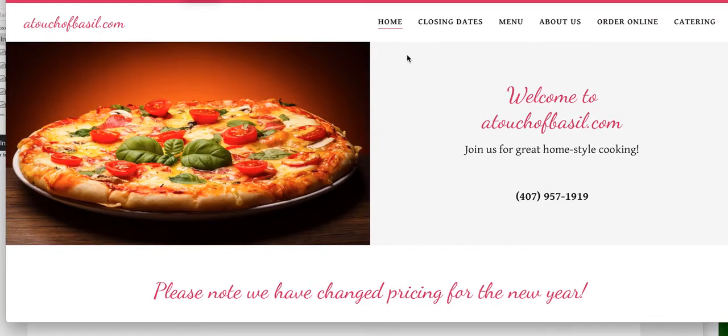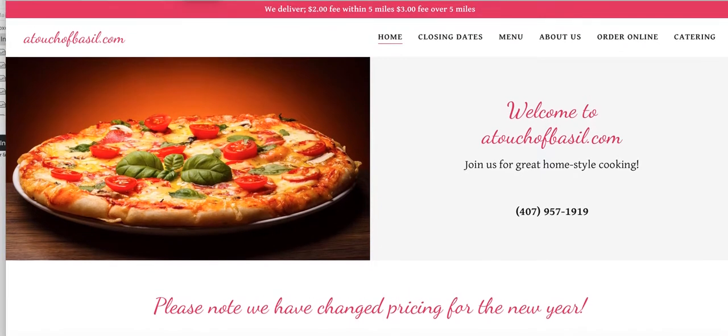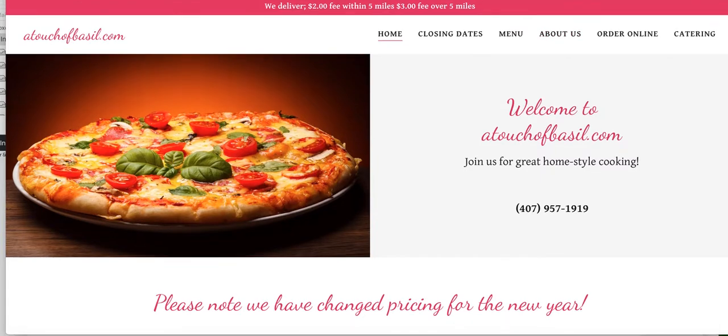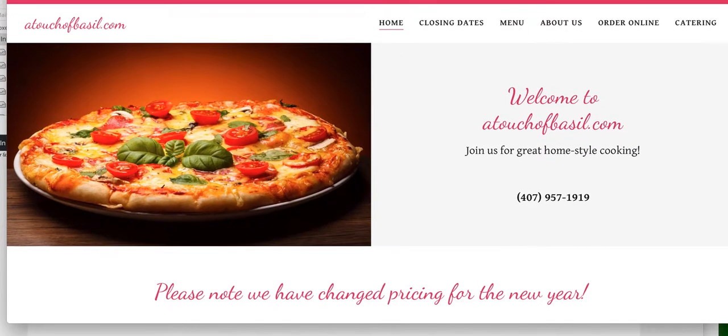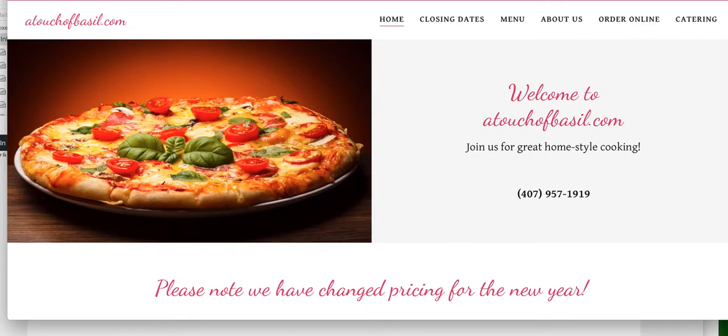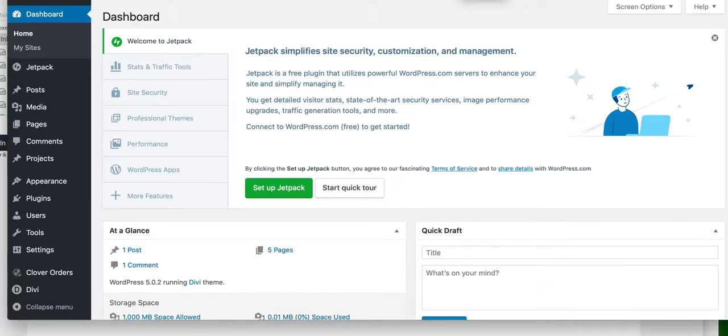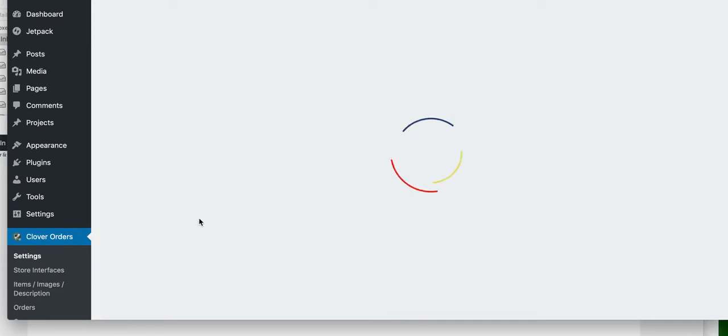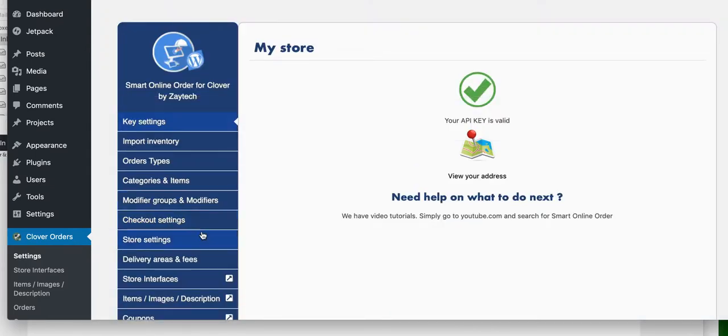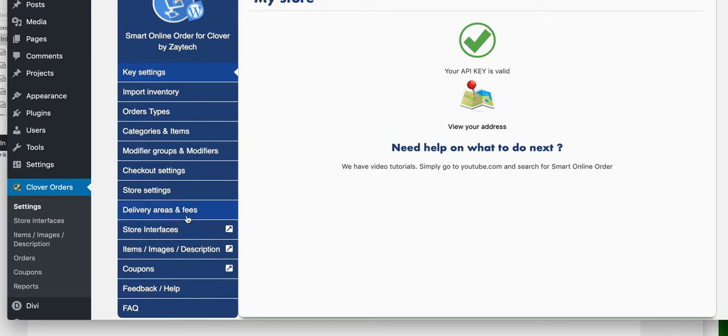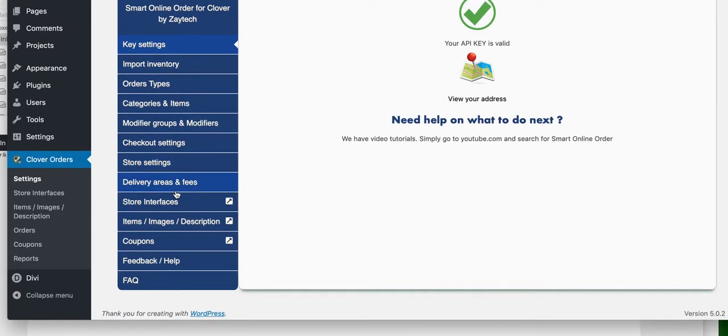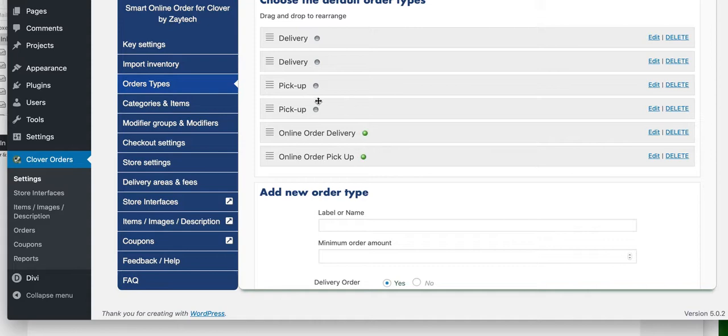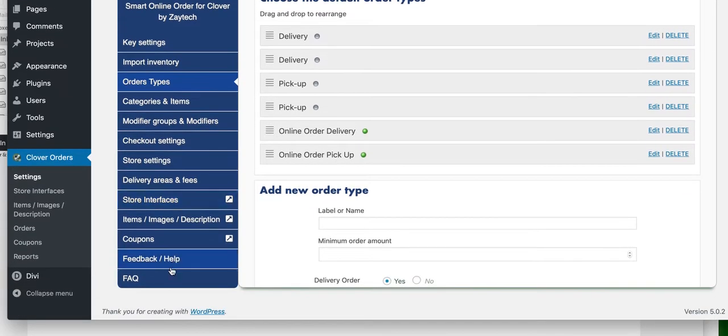I'm logged in. Now let's take a look at this delivery fee. It says we delivered $2 fee within 5 miles and $3 fee over 5 miles. Let's go to Dashboard. I'm going to click on Clover Orders, Settings. First, let's double check to make sure Delivery Features is enabled. We click on Order Types. Order Types shows you what kind of options they're accepting. We have Delivery and Pickup. This is enabled - the way you can tell is green. Whenever you see the word online, this is what customers for online will use as the order type.